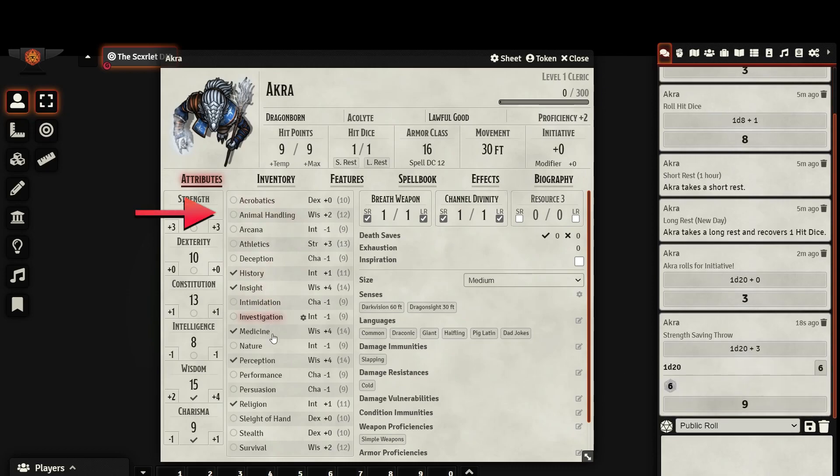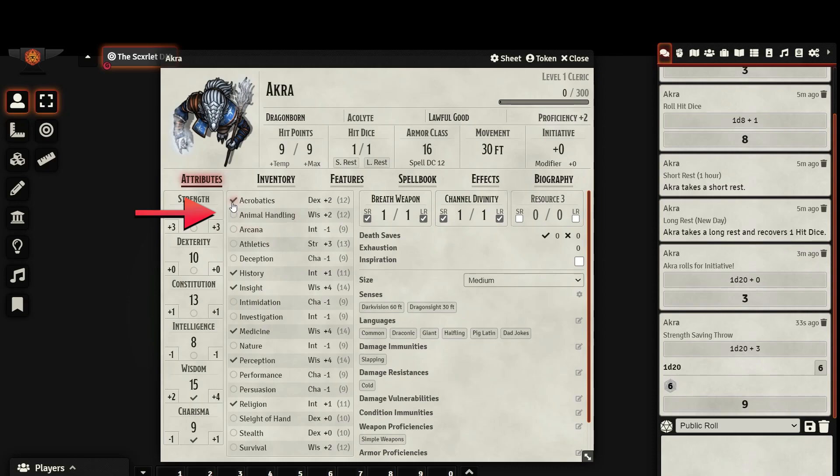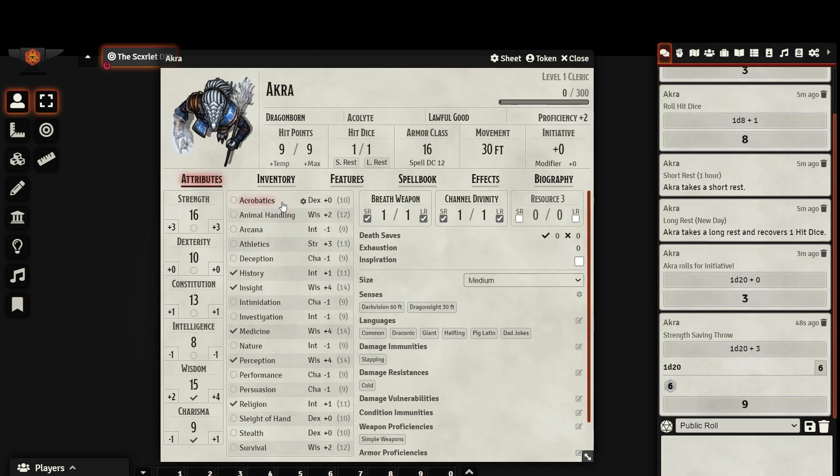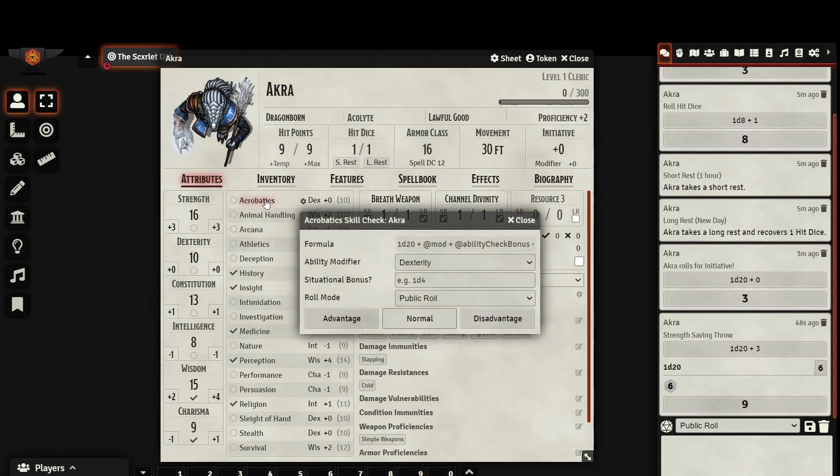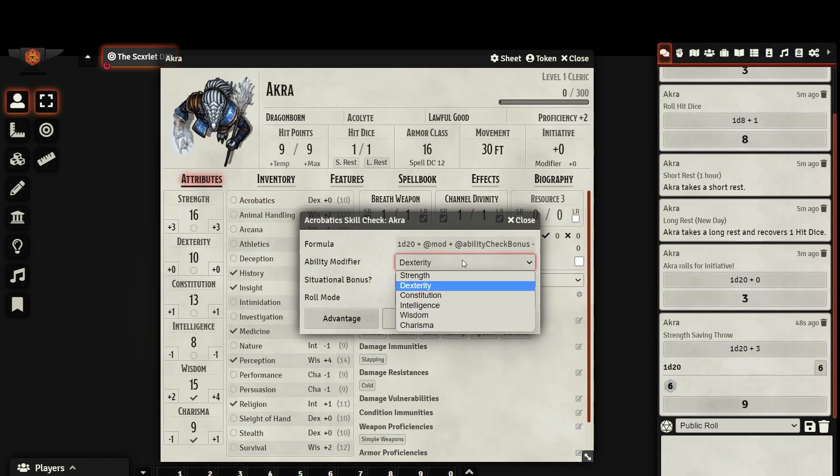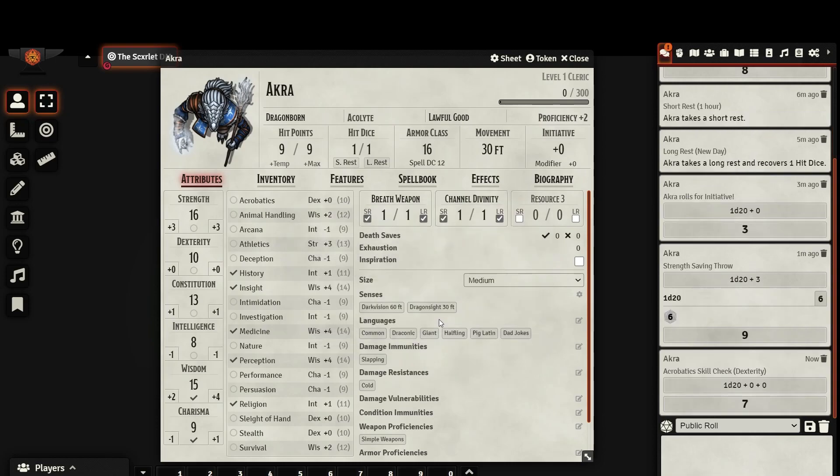Here, we have a list of our character skills, whose modifiers are automatically updated as we edit our ability scores. Checking the node next to the skill name will assign whether or not you are proficient, half-proficient, or have expertise. The small number to the right in parentheses indicates your passive ability in any given skill. This is how you can locate your passive perception, for instance. To make a check using one of your skills, click on the name of the skill and a prompt will appear. You will notice that with skill checks, you can actually change which ability modifier you use for that roll.